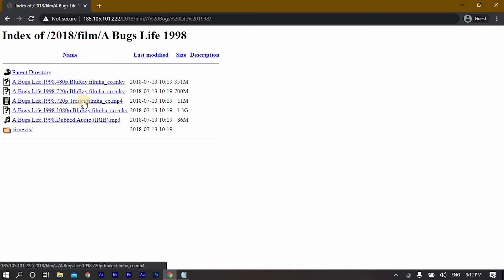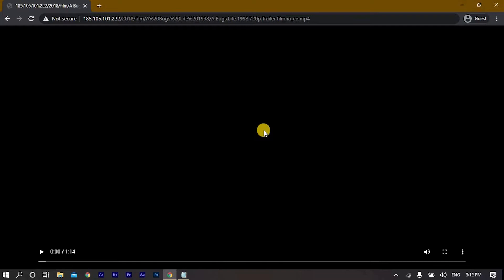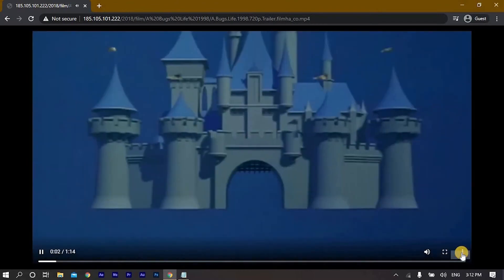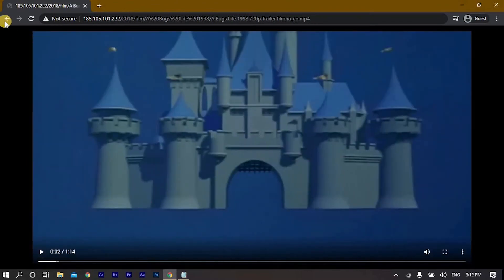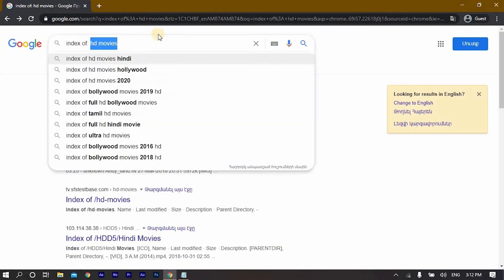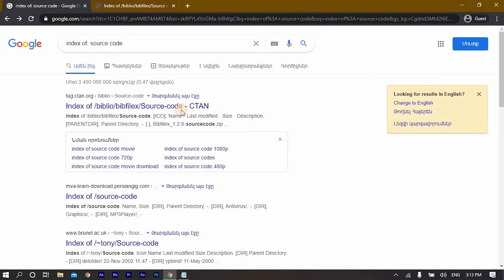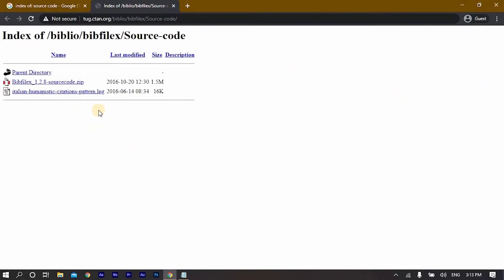Whenever you click on a video file it will be downloaded directly to your system, making your searches faster. You can also search for source code — if you open this link in a new tab you will have the source code of it.